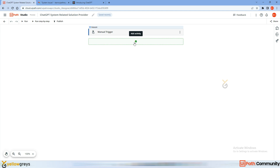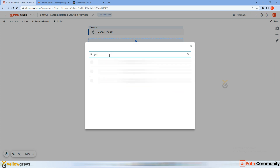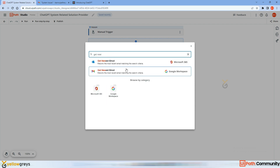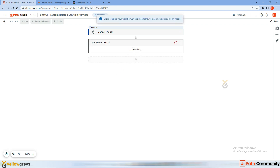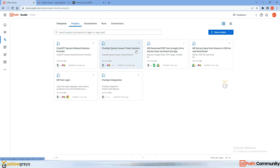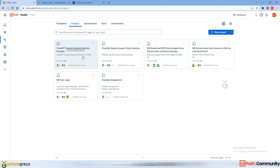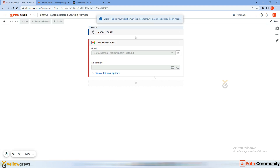Go back to the ChatGPT process. The first thing is to connect with Gmail — click here and use 'Get Newest Email' because we're going to get the new email. Once you add Get Newest Email, you'll get this option because the connection is already integrated. Go back to Connections — you can see the connections are already initiated.